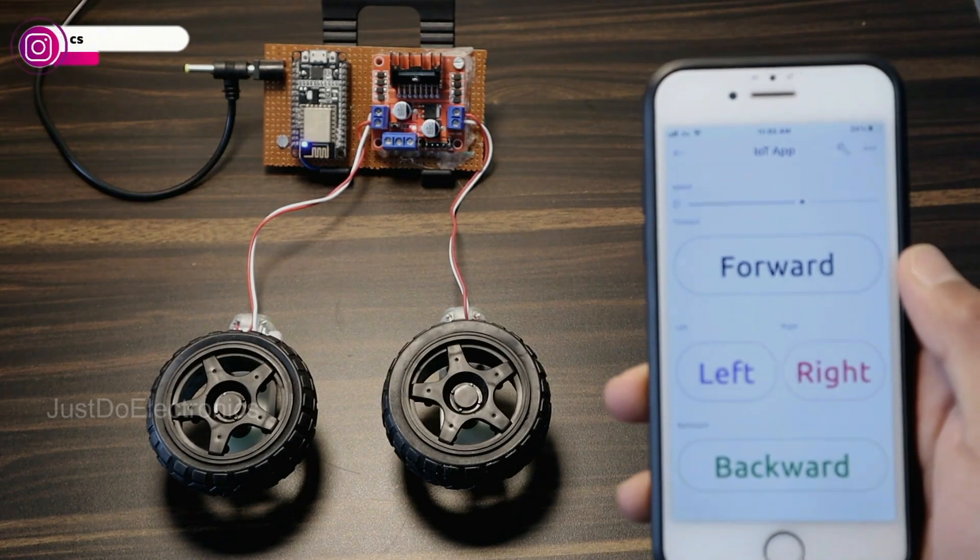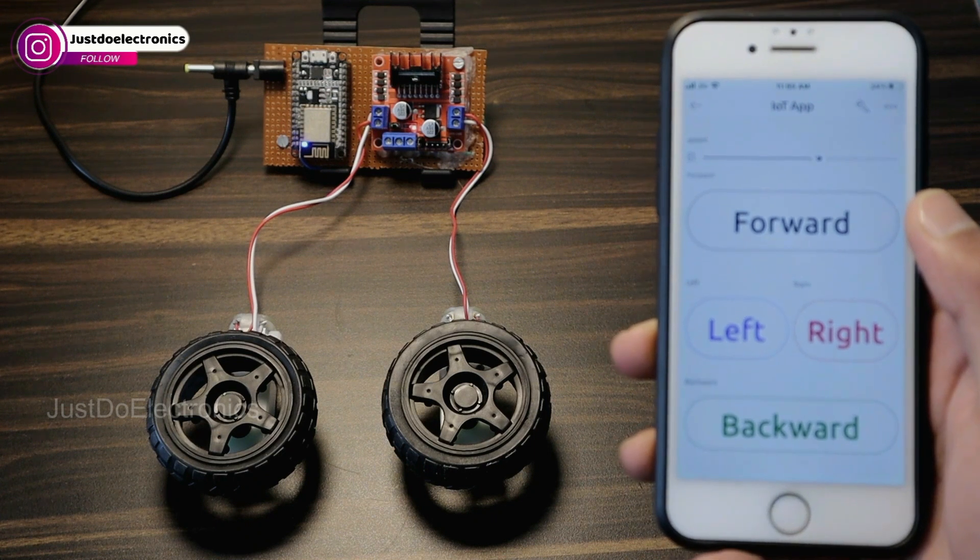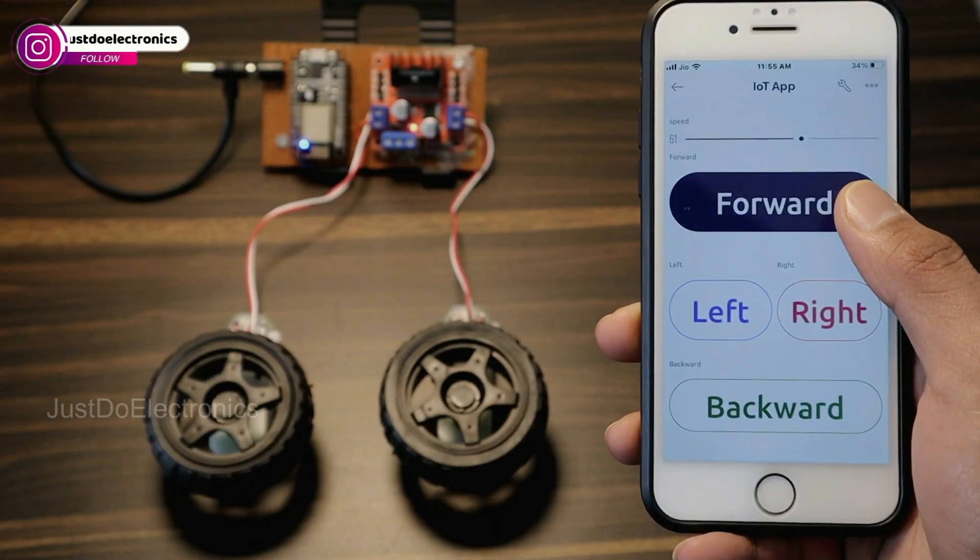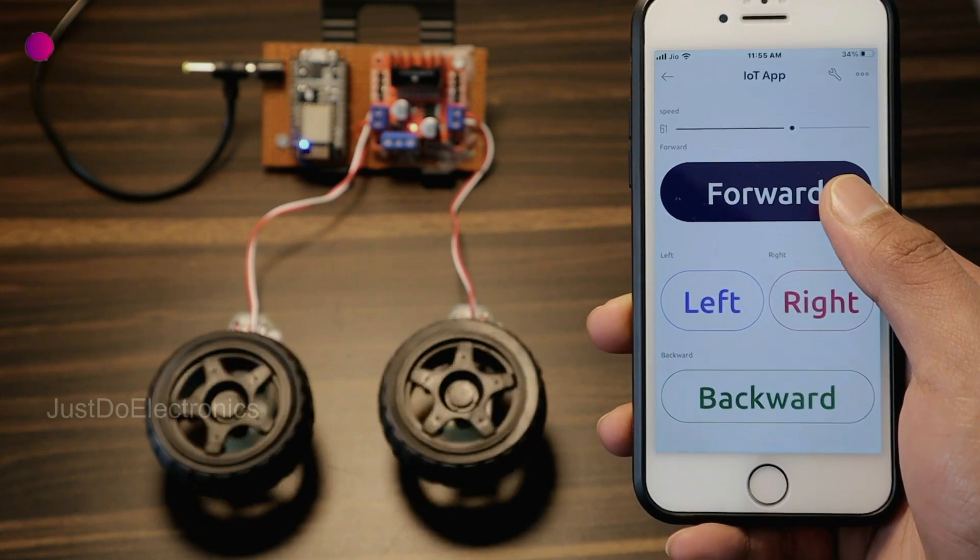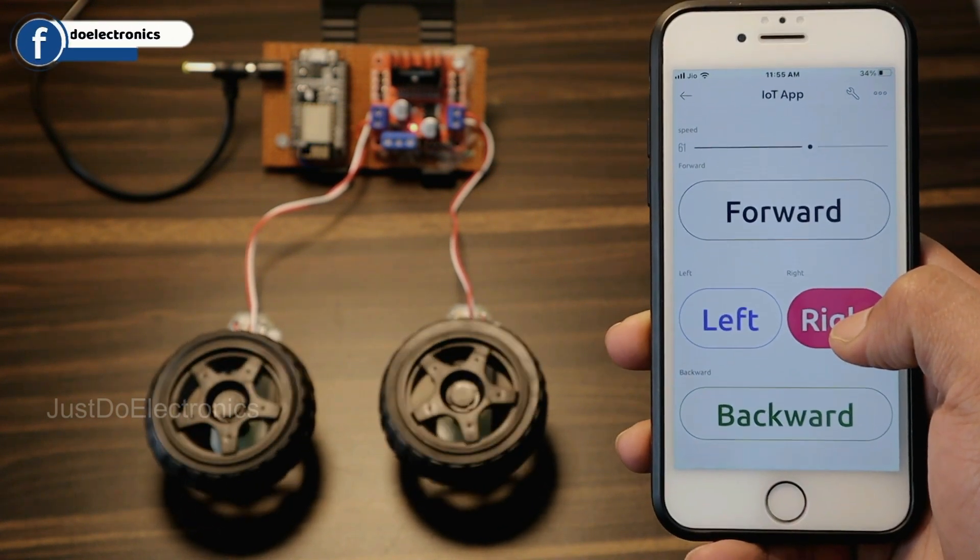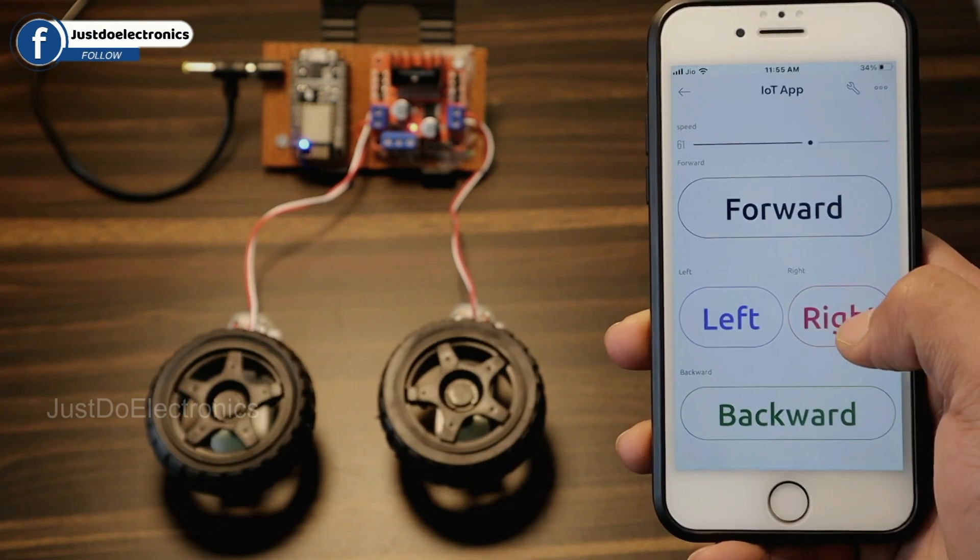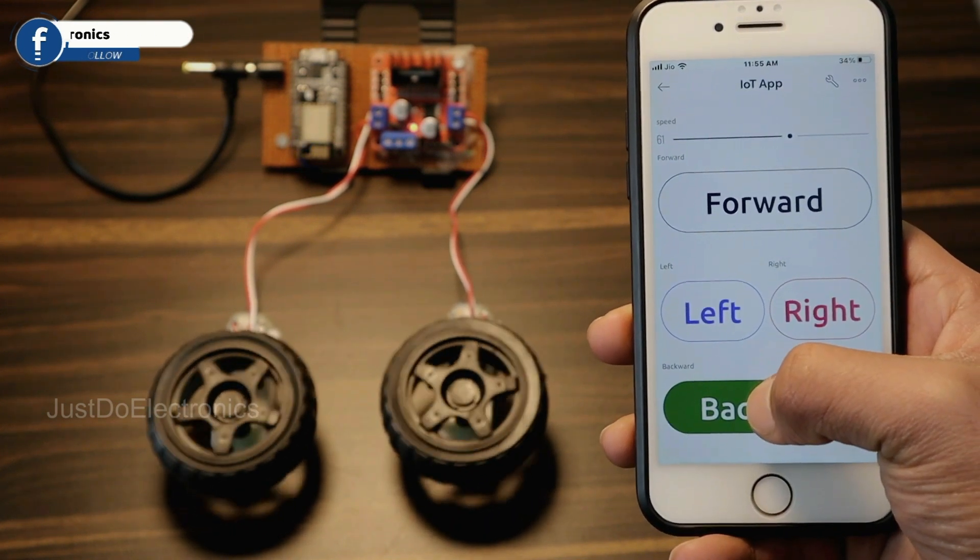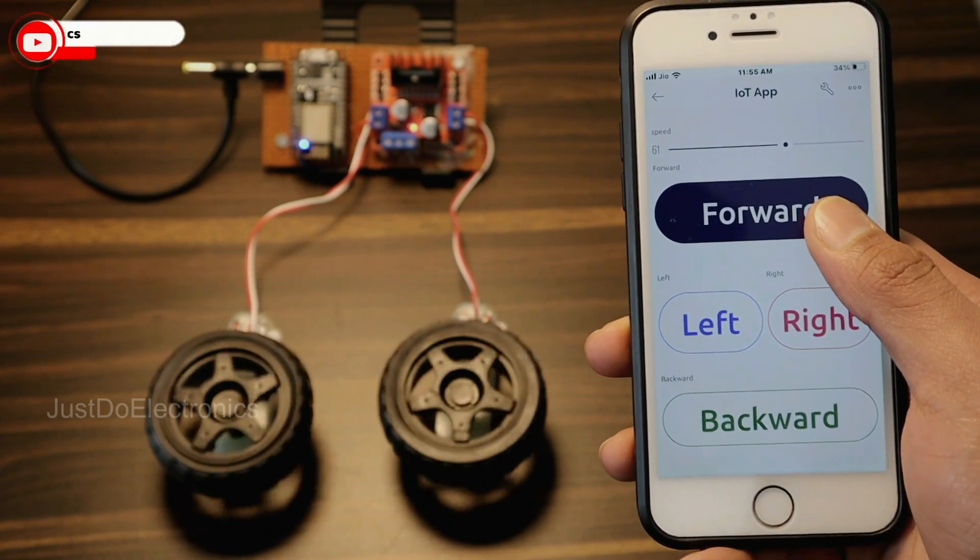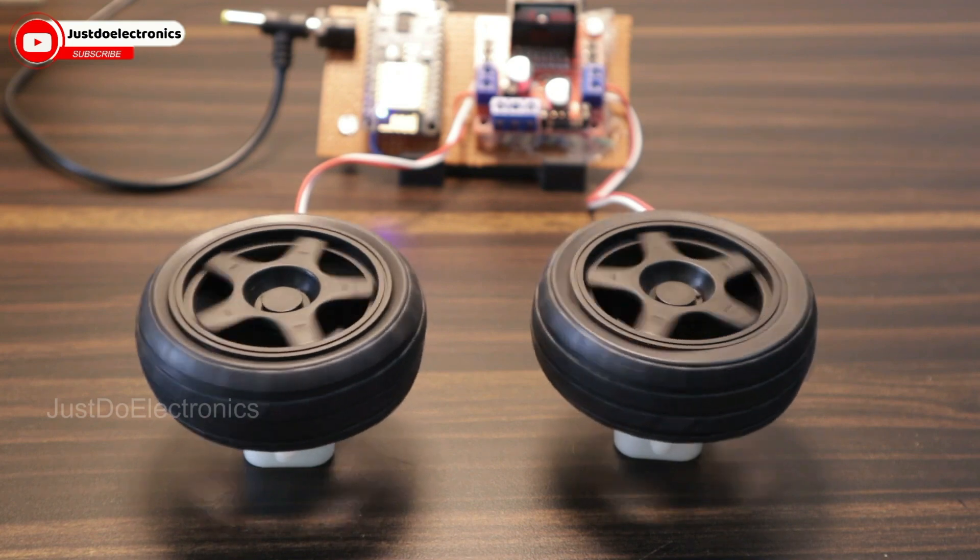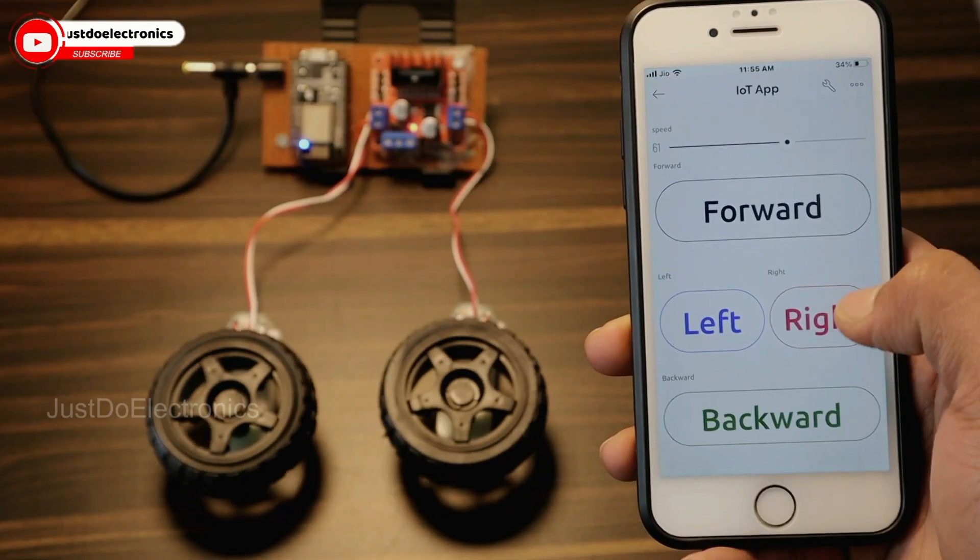First, I turn on the system and the Blink app connects. When I press the forward button, the motors rotate in the forward direction. When I press right and left, the DC motors rotate in those directions. When I press the backward button, the motors rotate backward. They also rotate clockwise and anti-clockwise.